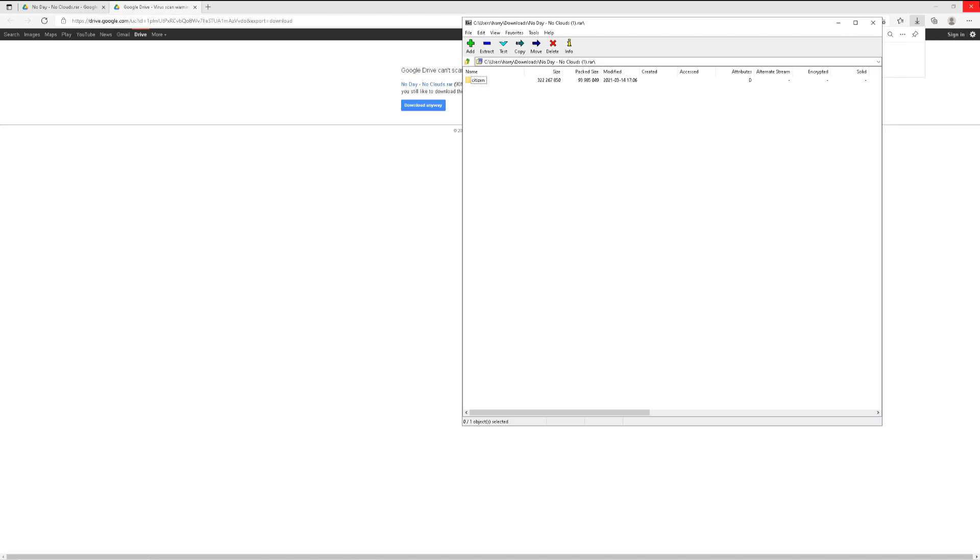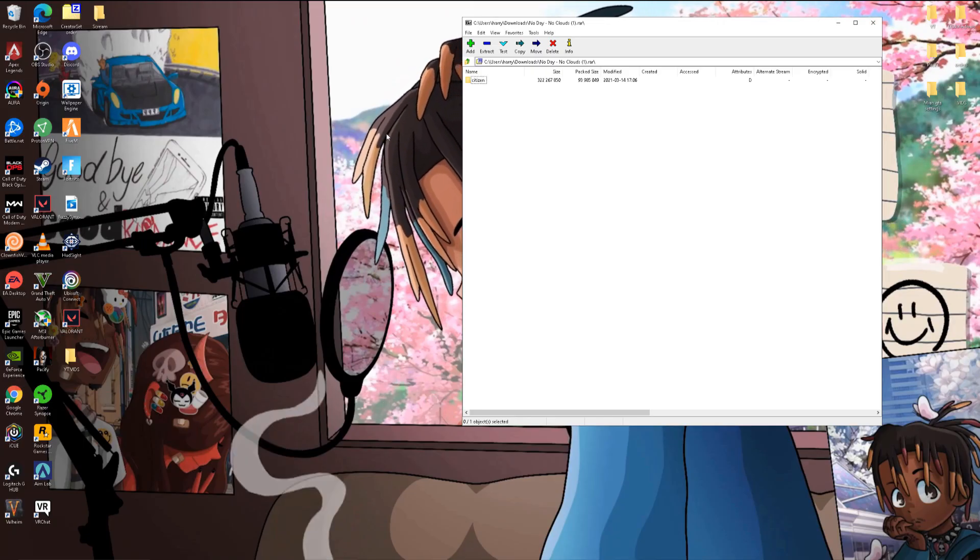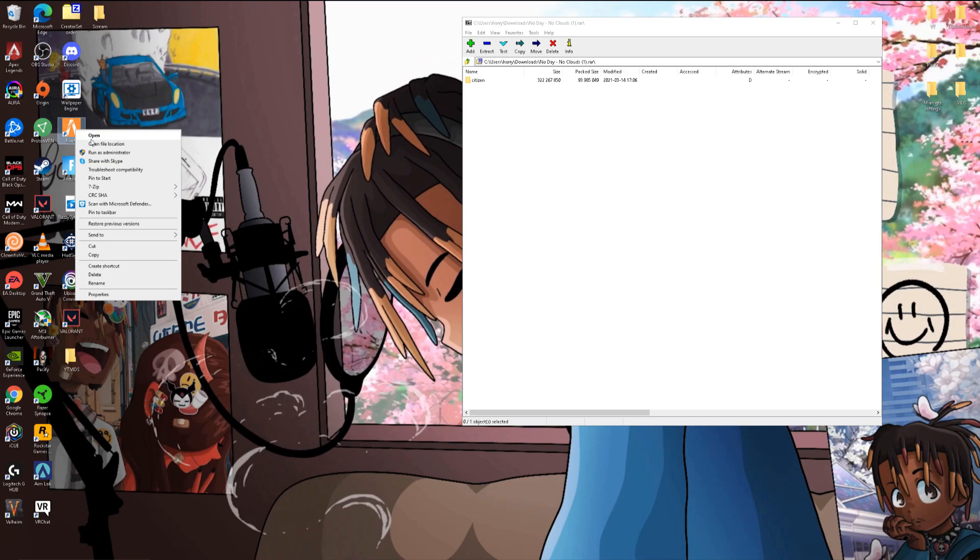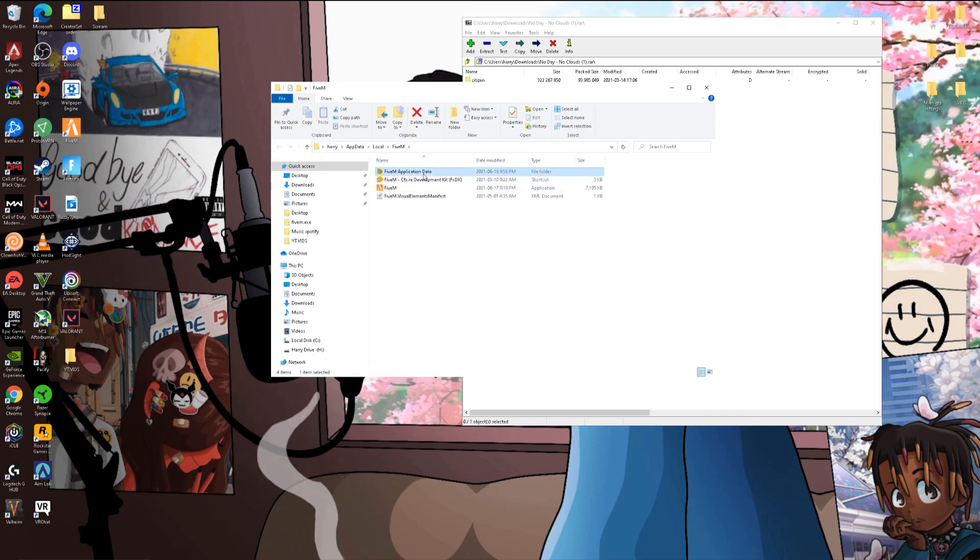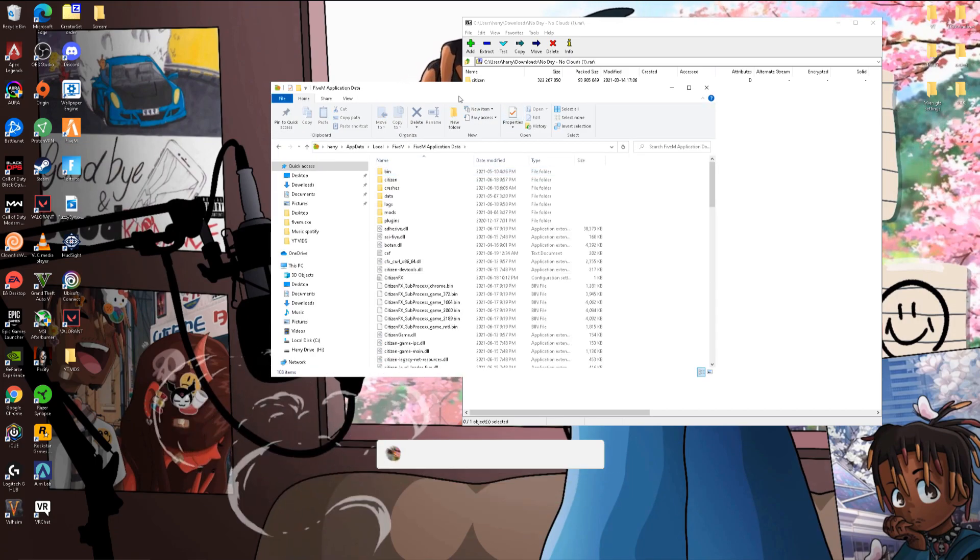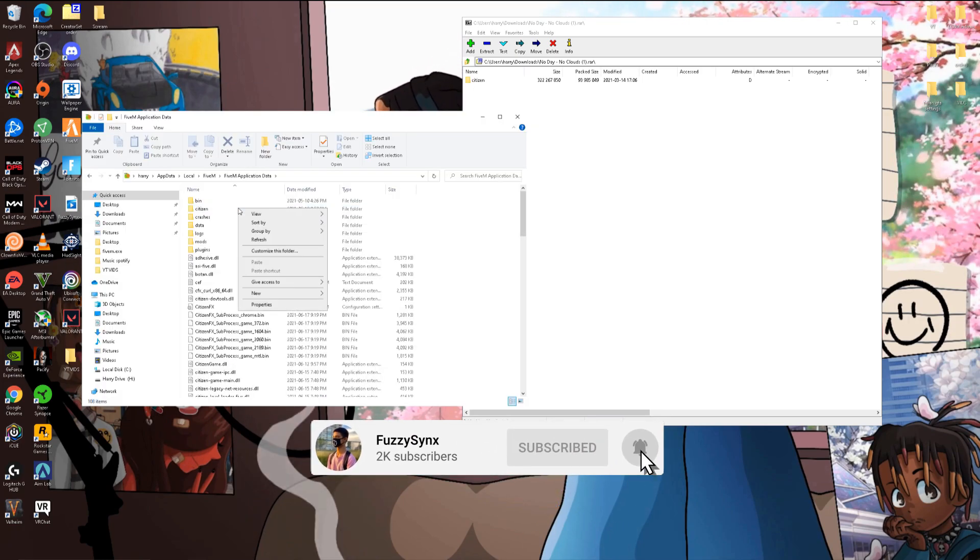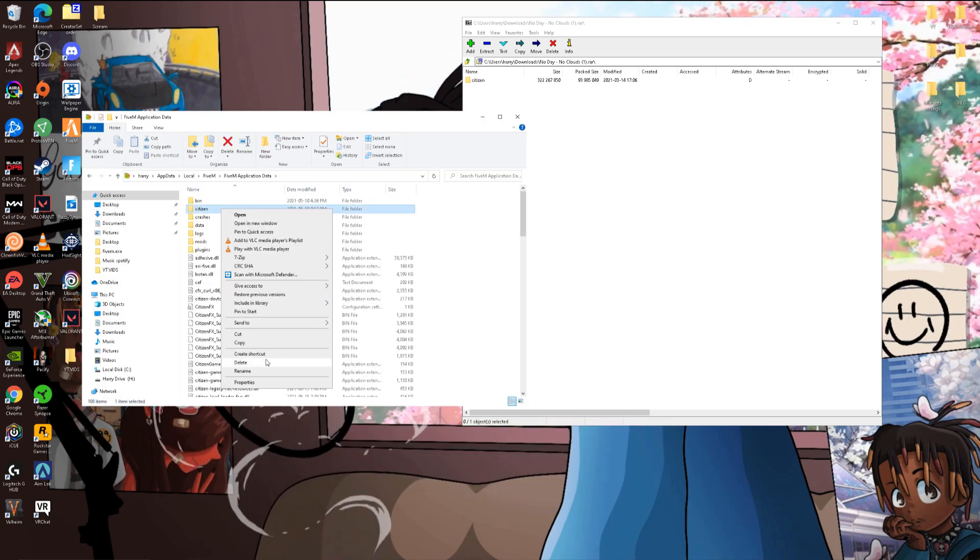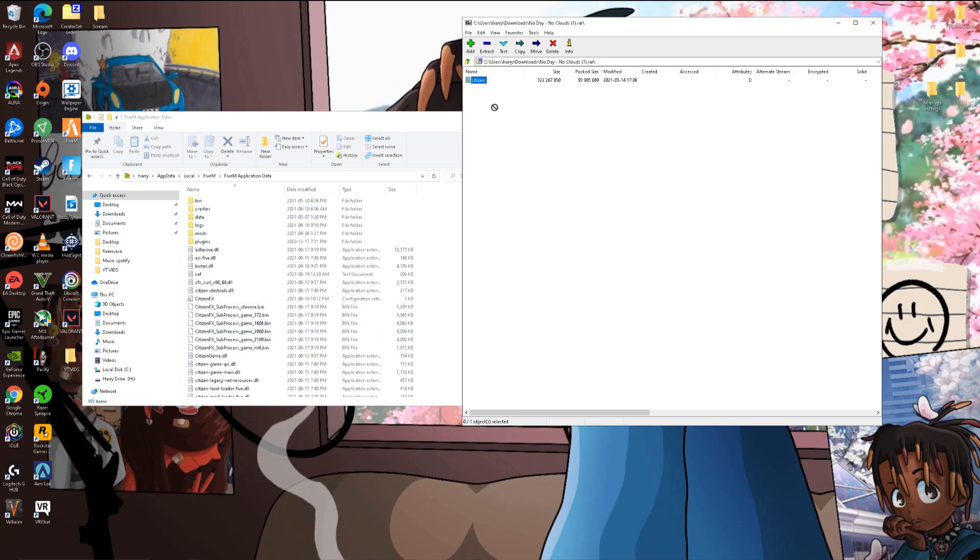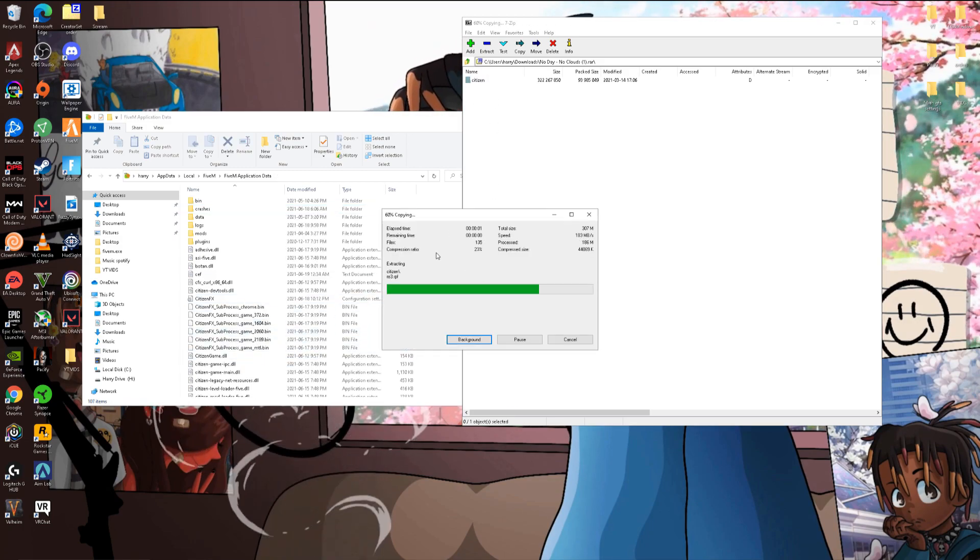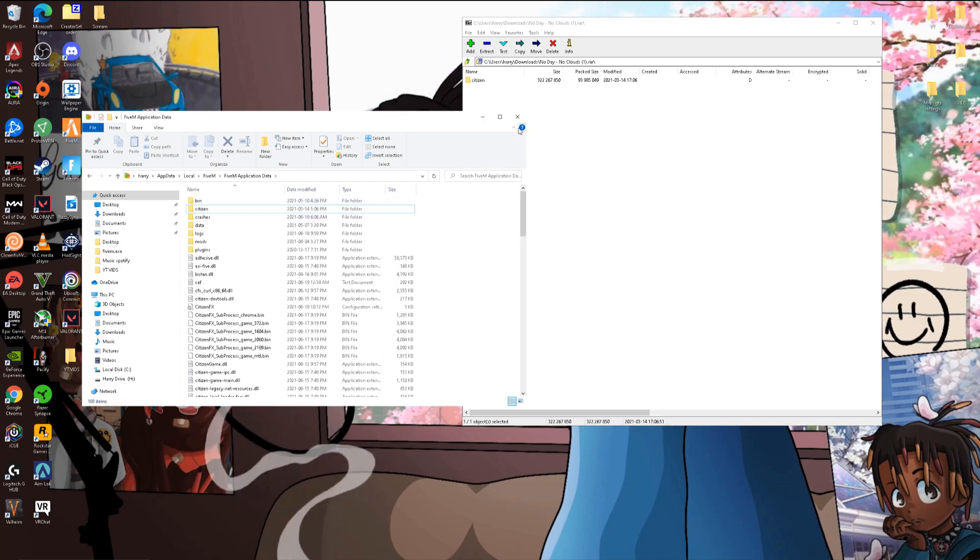Close out of this, minimize the Discord, and basically what you guys are going to have to do is open up 5M, open file location like I just did. Application data, you guys are going to see Citizen over here. You guys can delete your old one, so let me just do that real quick. Delete, and then drag this to the side and it's going to start copying and downloading it.